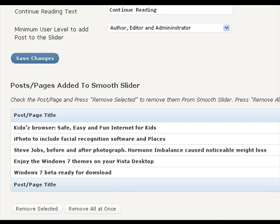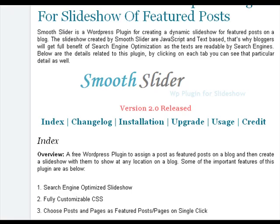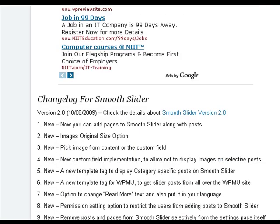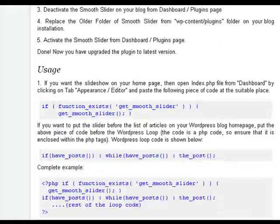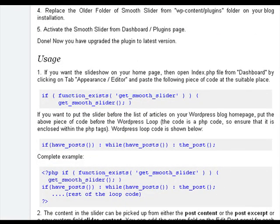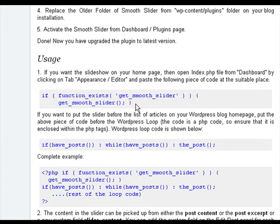You can use either of the three template tags provided by us and mentioned in the usage section to insert the smooth slider as per your requirement. First one is simple. Copy the get_smooth_slider template tag code from the usage section and paste it on your home.php or default.php or index.php or whatever may be your template file.